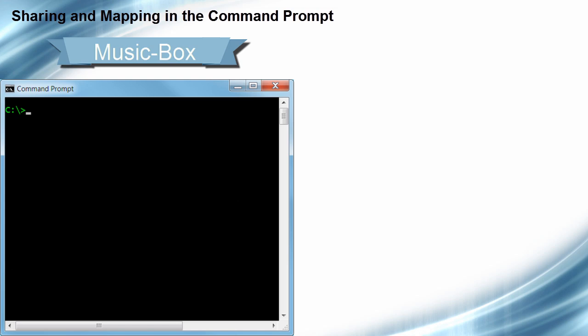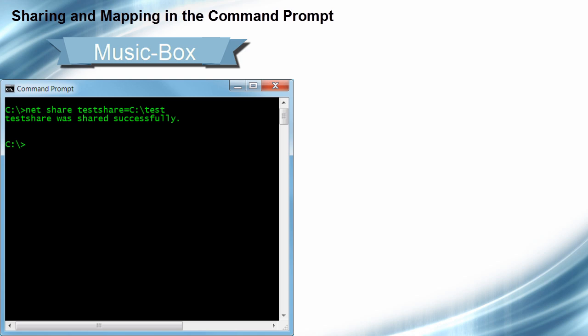To share it, we use the net share command, but we have to decide on a share name. You can make it the same name as the folder if you want. In this case, I'm going to call the share name testshare. So the syntax is going to be: net share space, the name of the share which is testshare, equals, and the entire path to the folder I'm actually sharing, which will be C:\test. We press enter, and it says testshare was shared successfully.